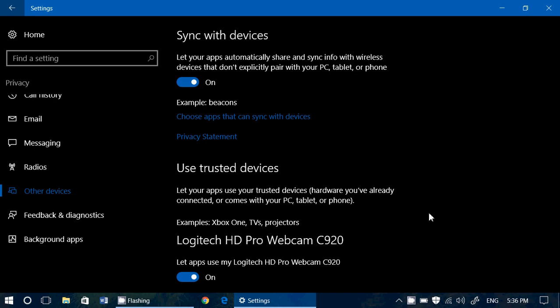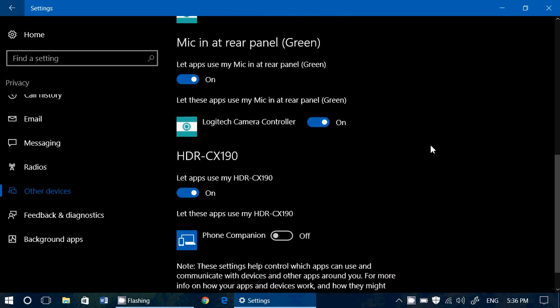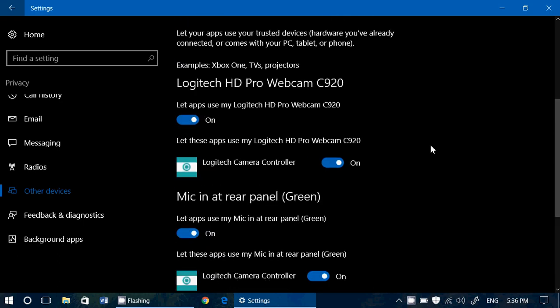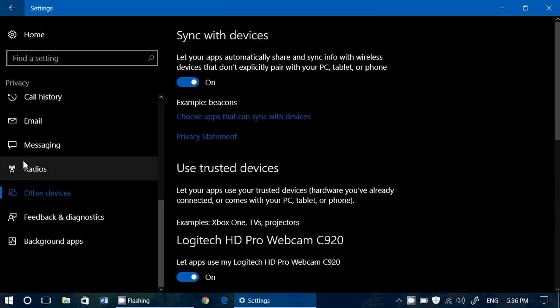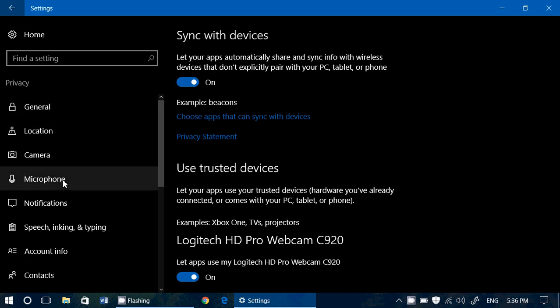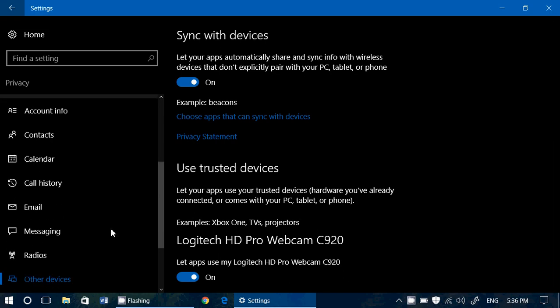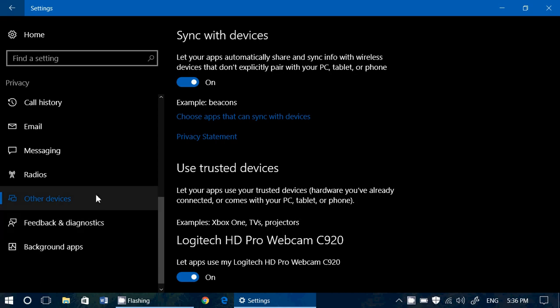And basically, this is really something to check for because we have all of these settings here on the privacy: general location, camera, microphone, notifications, but we don't know that there's also other devices here on privacy settings. And this is something that you need to check for. So basically, it is available through this panel at Other Devices.